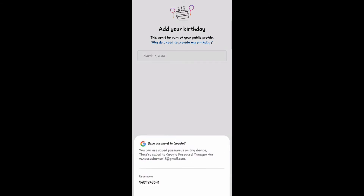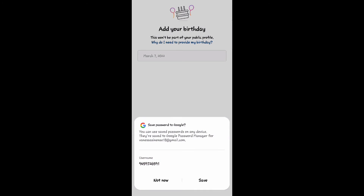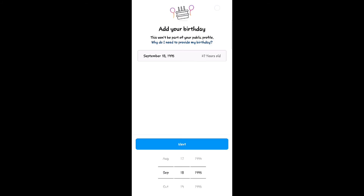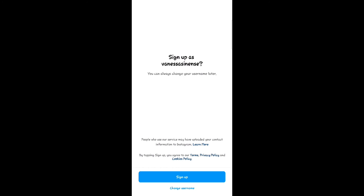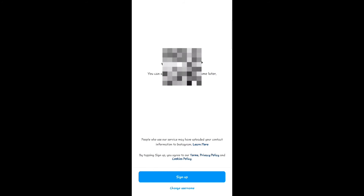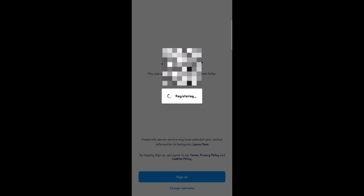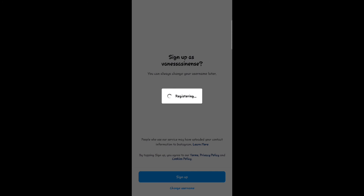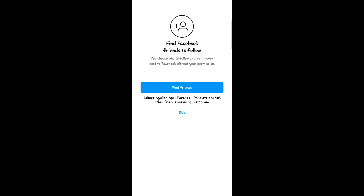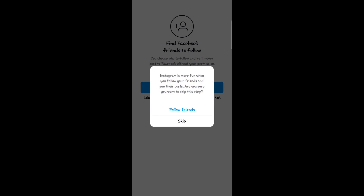After that, fill up your birthday and it's done — you already have an account on Instagram. And that's all. For more videos, subscribe to our YouTube channel.